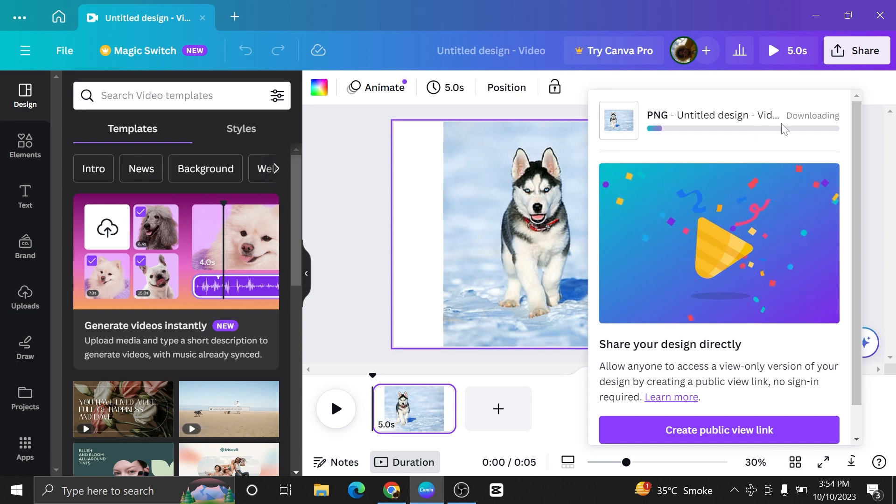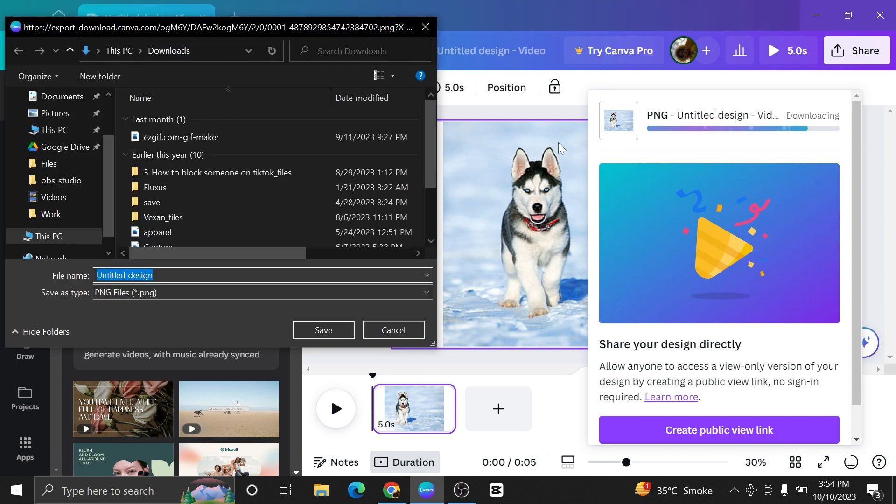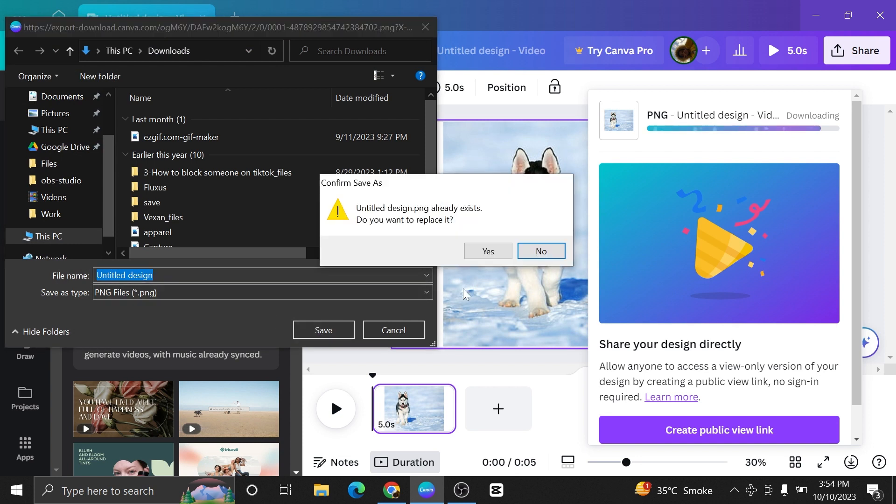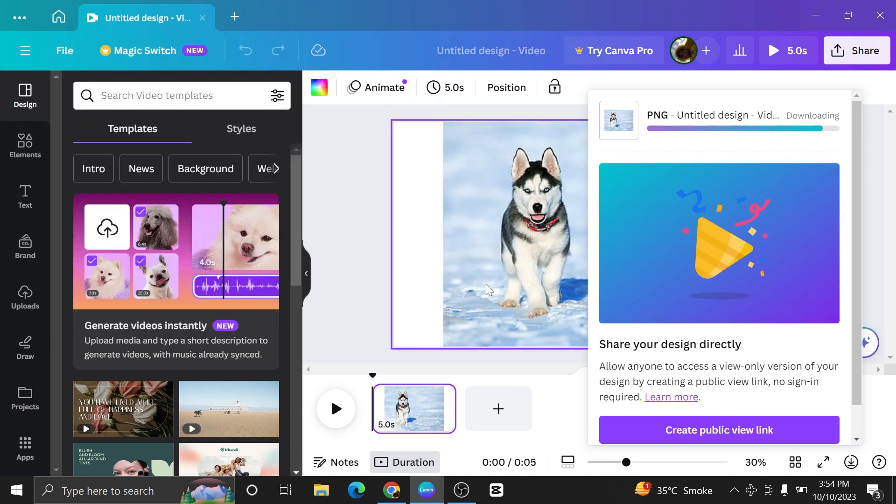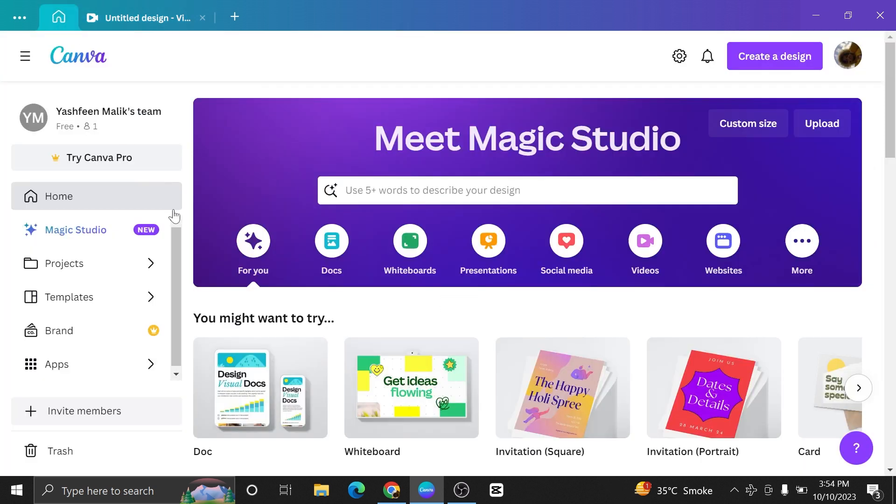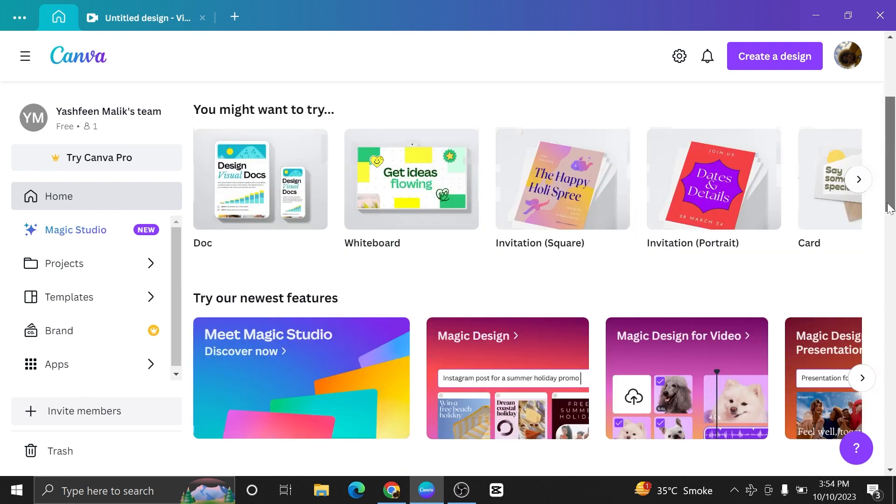After that, your design will start downloading. Once it is done, this window will be opened. Here you can select the folder from your computer where you want to save your Canva design. Hit the save button to save this file. The file will be saved in your system.